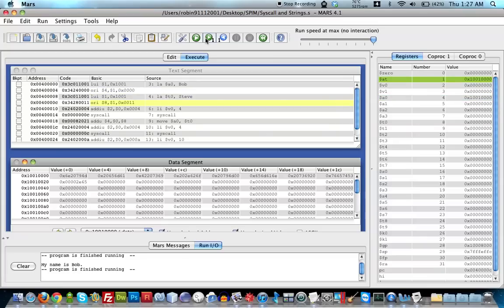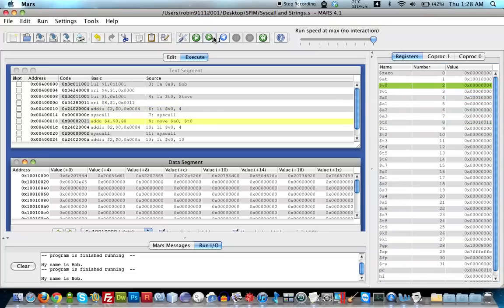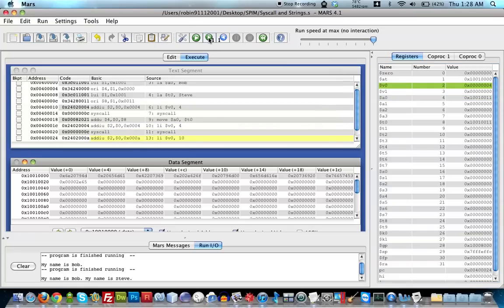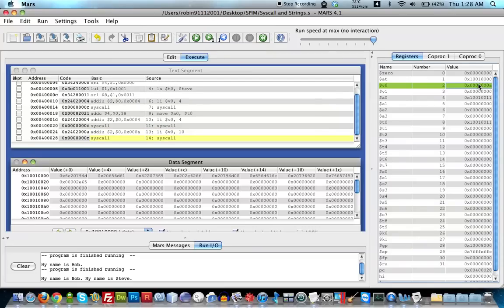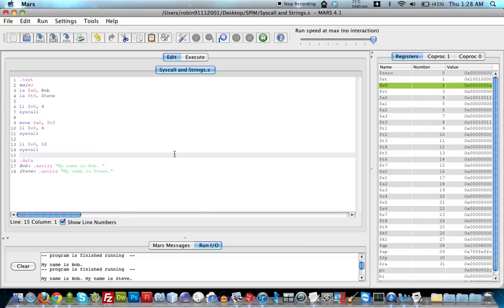Running the program: a0 has the address of Bob and it prints 'My name is Bob.' Then a0 gets a different address — Steve's — and it prints 'My name is Steve.' The value of v0 then changes to 10 (hex 'a'), which is syscall 10, and with one or two more clicks the program ends. That's all there is for this segment. Thank you for watching — please leave a comment or a like, and send me a message if you need additional help.